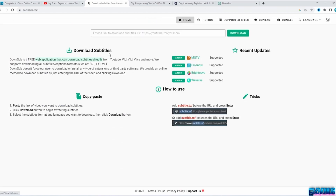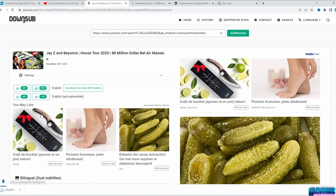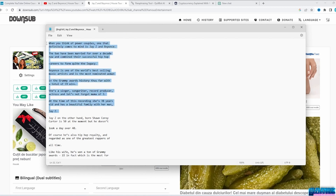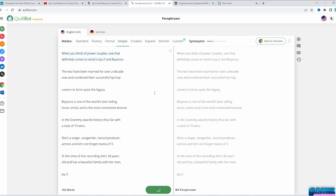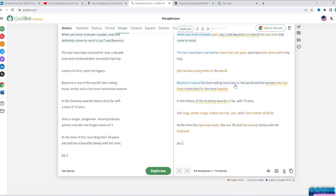Go to Google Search, type 'Download YouTube Subtitles,' copy and paste the YouTube URL, and click Download. I'll pick the .txt version — much cleaner. Then you can use a free paraphrasing tool like Quillbot: paste the text and click Rephrase. The first 125 words are free and you can get a premium version for more. It literally paraphrases the script and you get a brand new version you can use in your videos.